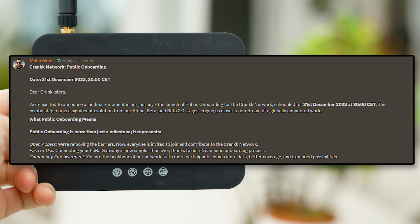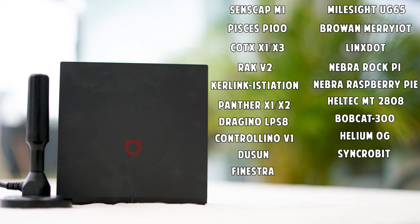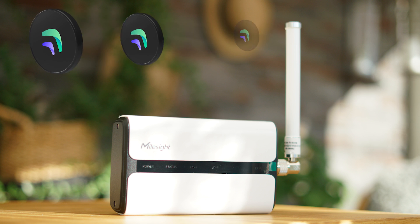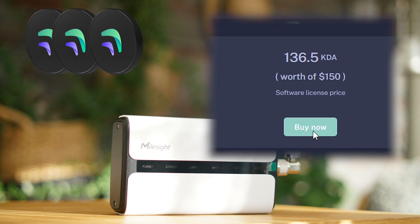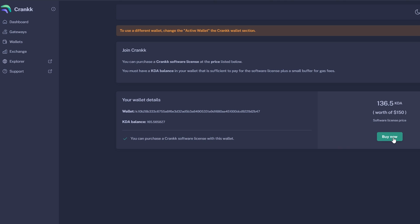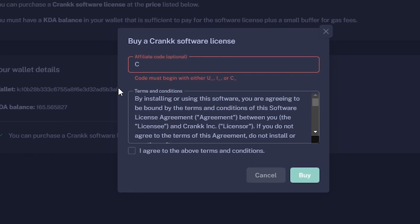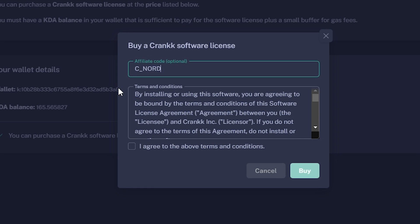Crank went through their public onboarding launch December 21st, 2023, and that means anyone with any of these devices can now mine Crank with them. You even have the ability to dual mine both Helium and Crank at the same time with some of these devices. To mine Crank you need a Crank license, which I'll show you how to buy in this video, and when you buy the license you can make it $5 cheaper by using the affiliate code c_nordic.